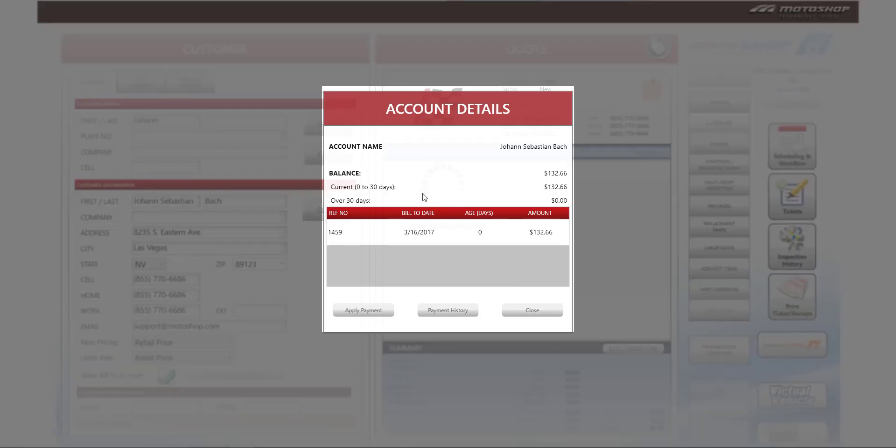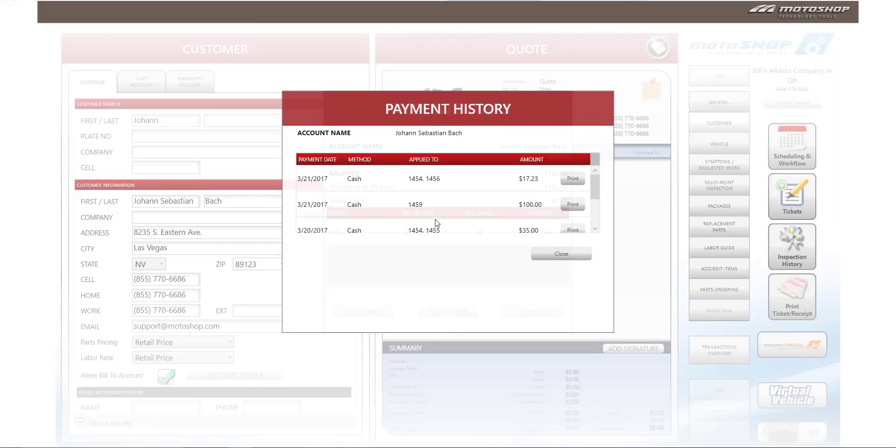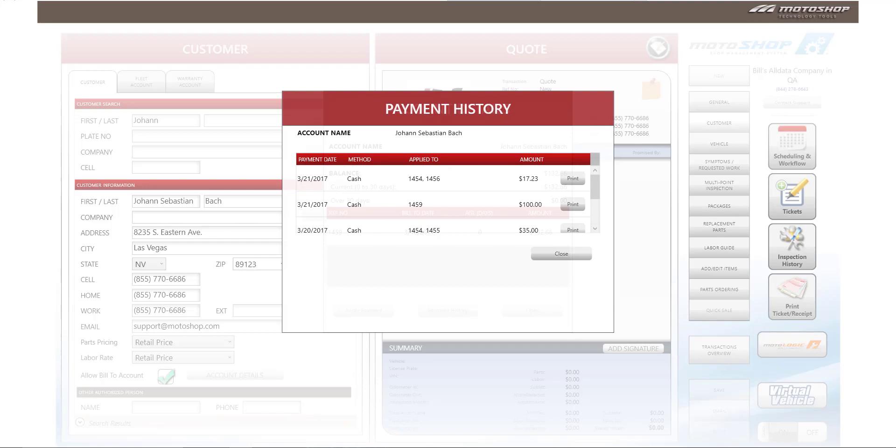You'll see now that there is a current balance of $132.66. You can also select payment history to show the payments and when they were applied to the customer. You can also print a payment receipt for this customer.